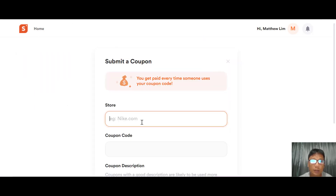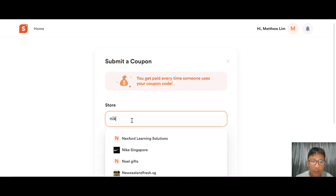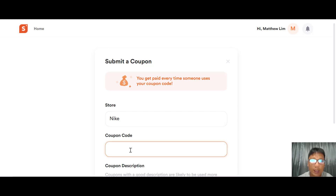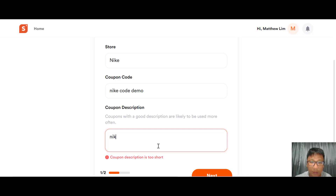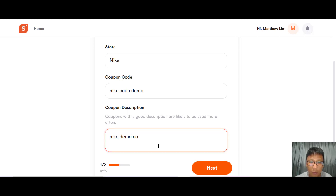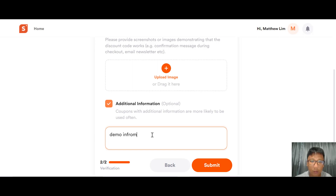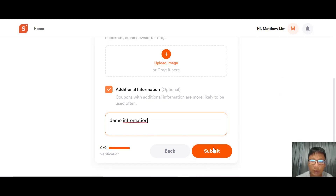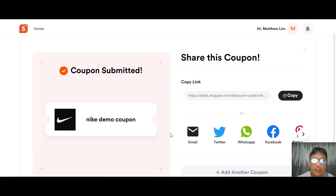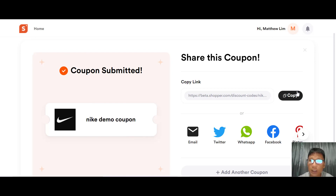Now let me show you how to add a coupon. Click the coupon option and put in a store name — for example, searching for Nike. Add a coupon code, such as 'Nike code demo', and add a coupon description like 'Nike demo coupons'. Press Next, add a product image and any additional information, then press Submit. This creates the Nike demo coupon, and you can copy and share the link with friends, colleagues, or via email, Twitter, WhatsApp, Facebook, or Pinterest.